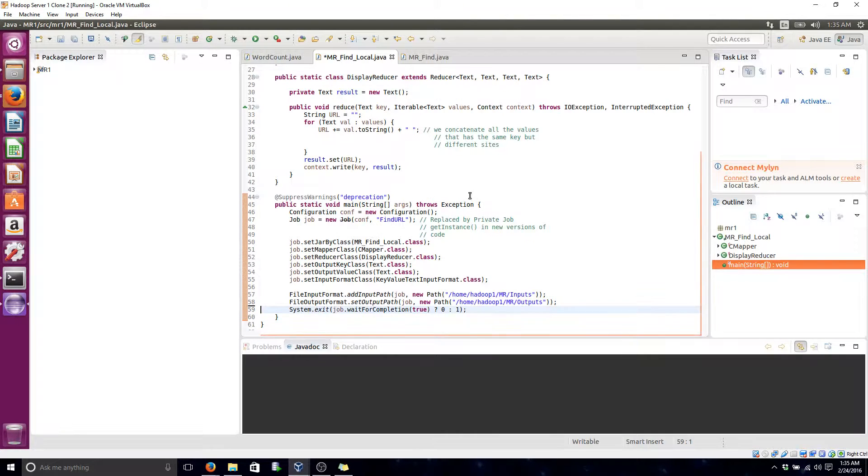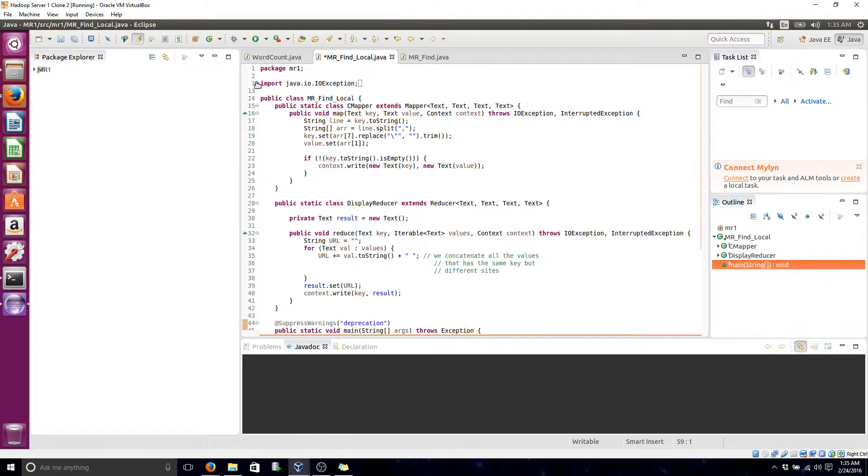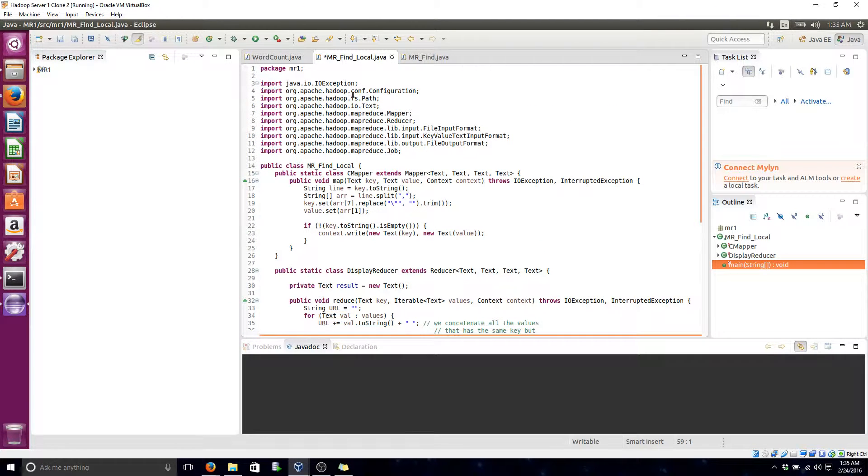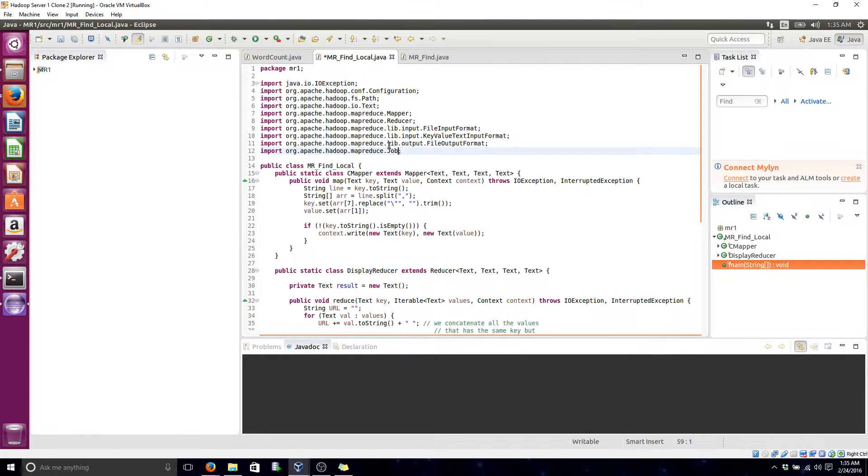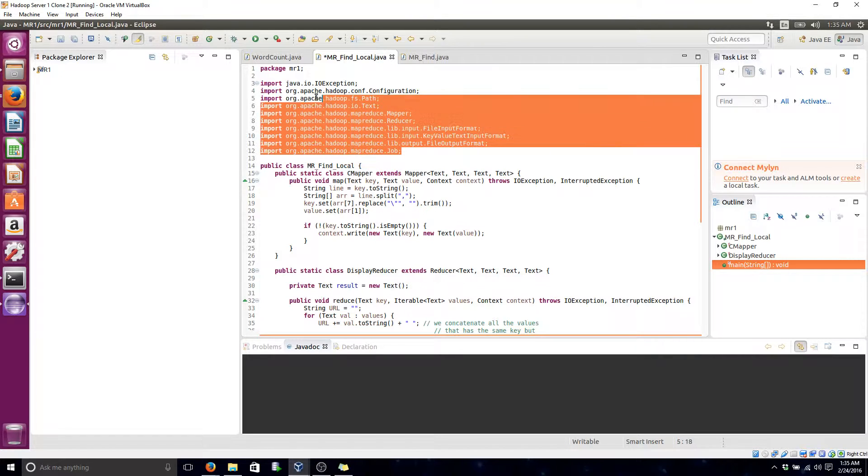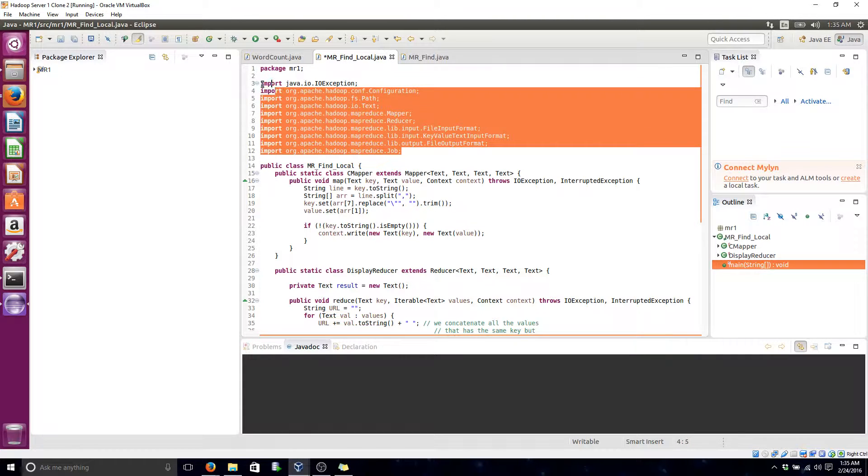This right here will be the code. These are the import statements where I added the Hadoop library jars necessary for this program.